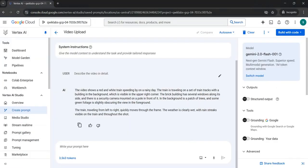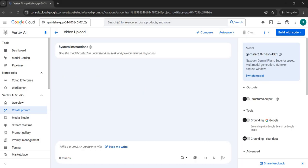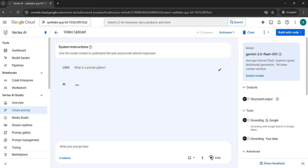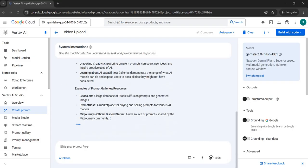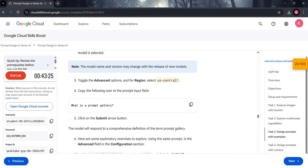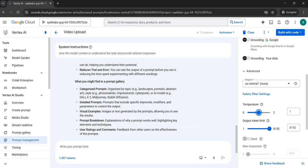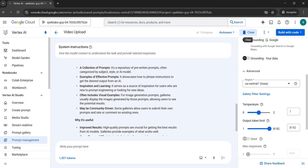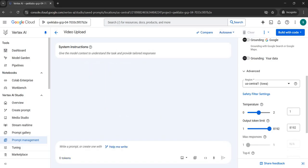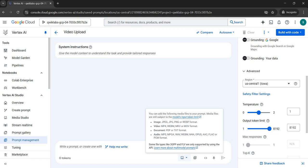For zero-shot prompting, in the toolbar you will see a Delete icon and a Clear Text option — click the Delete icon to clear all your prompts. Copy the zero-shot prompt text, paste it in the Prompt section, and submit it. Study the results. This was the example of zero-shot prompting.